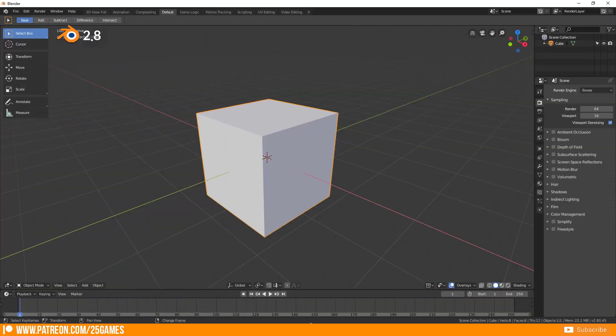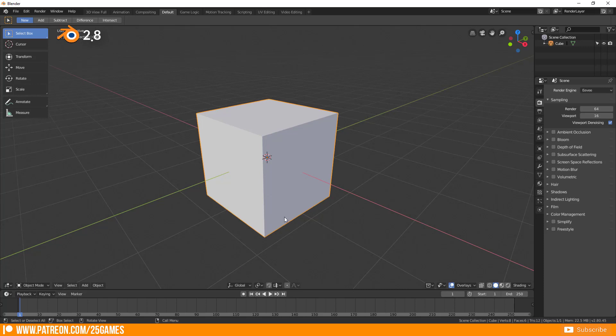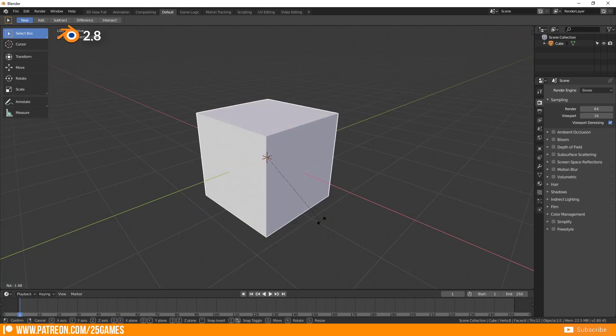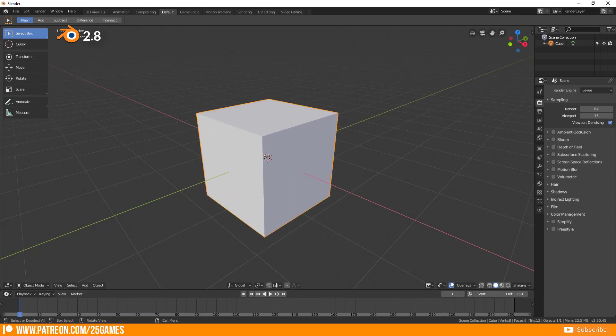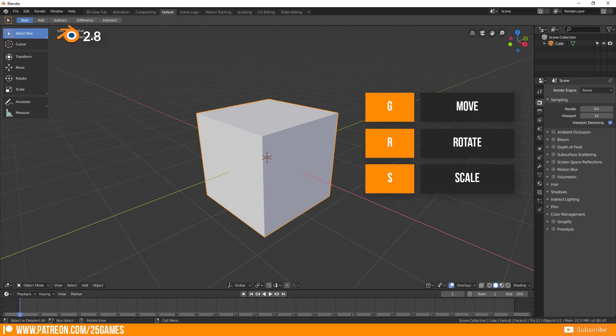In Blender 2.8 you don't start with an activated 3D manipulator. For sure you can move, rotate and scale your 3D object with the shortcuts G, R and S.